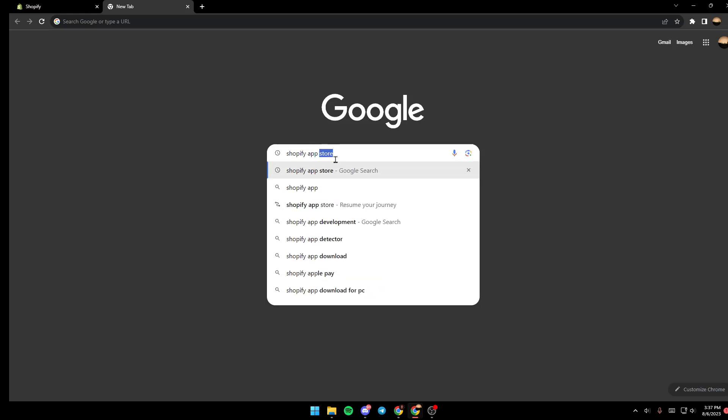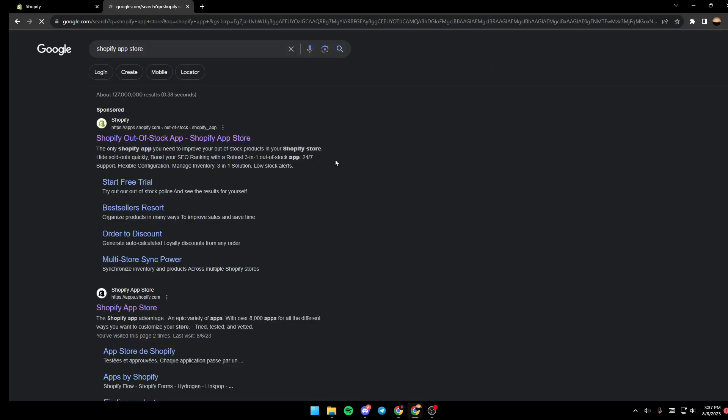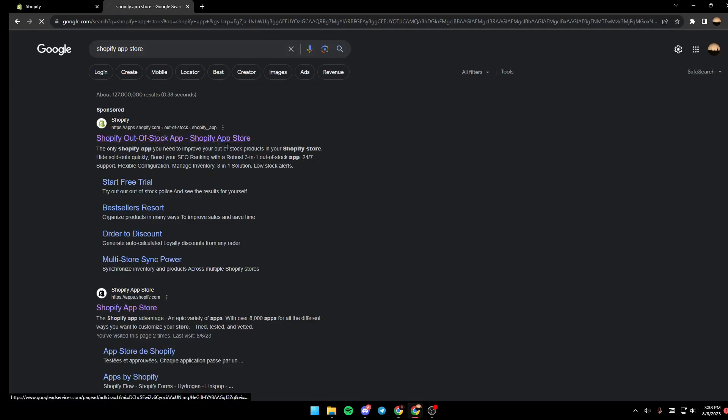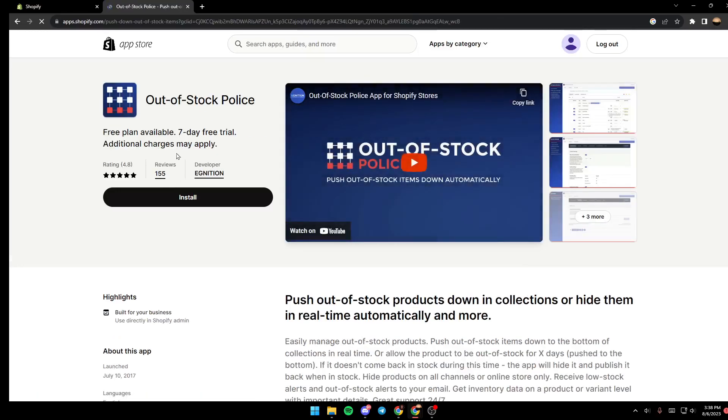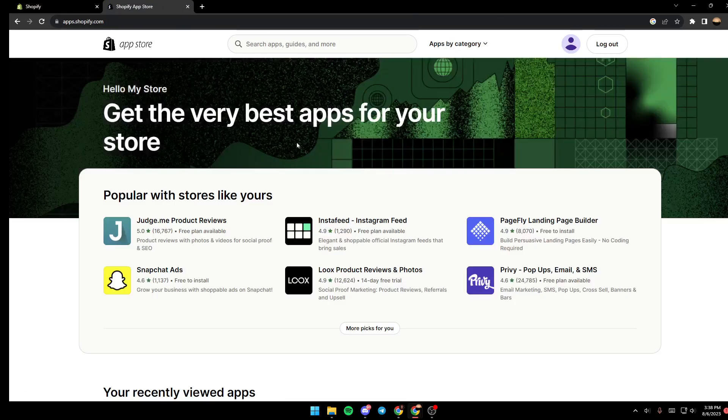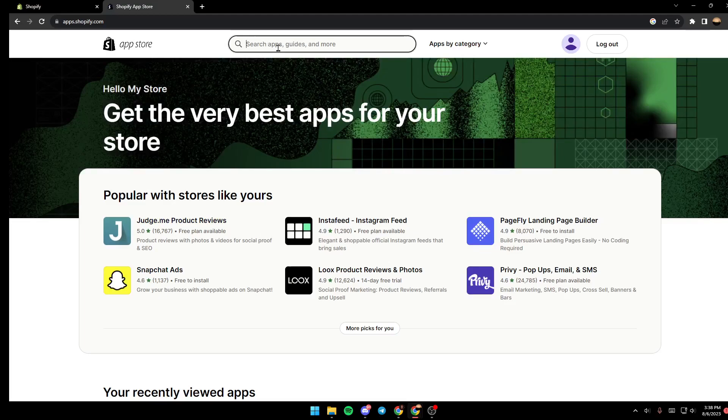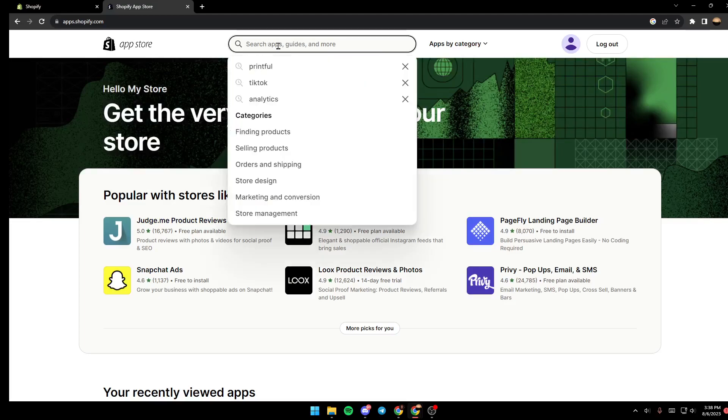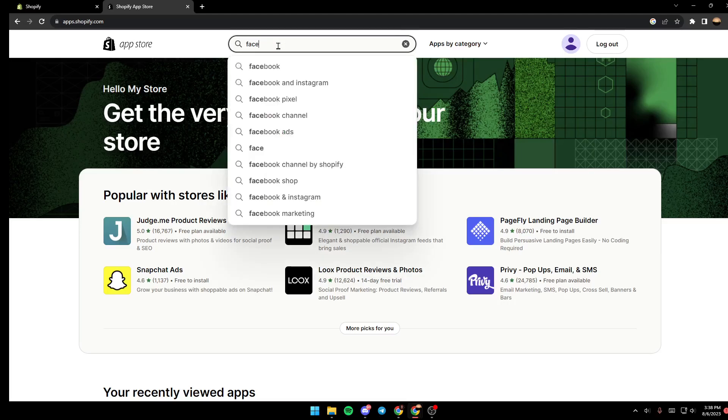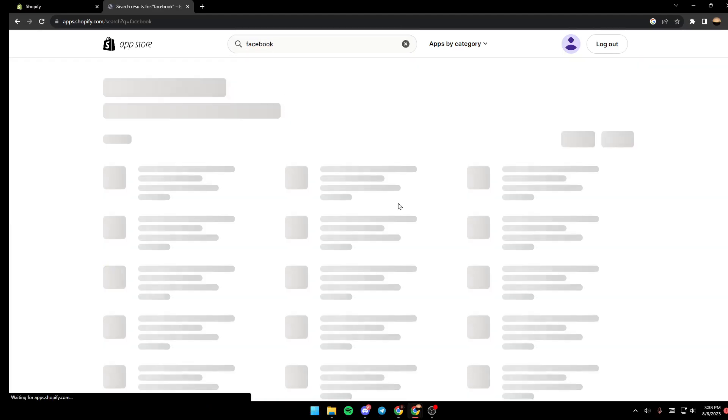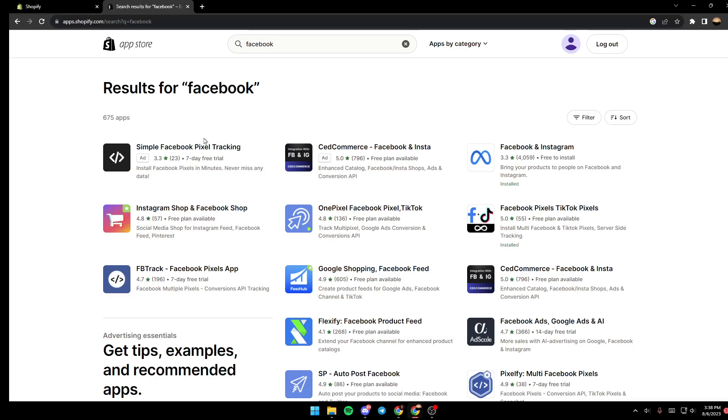And then once you do that, just go ahead and click on the first link. I'm gonna click here. And then go ahead and click on the search bar and search for Facebook. Once you search for Facebook, you're gonna find a lot of options.